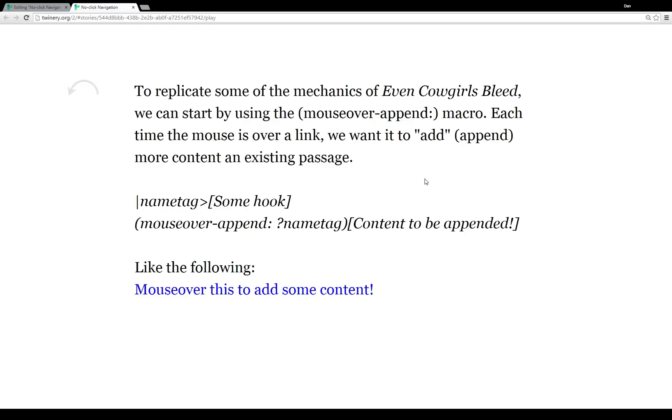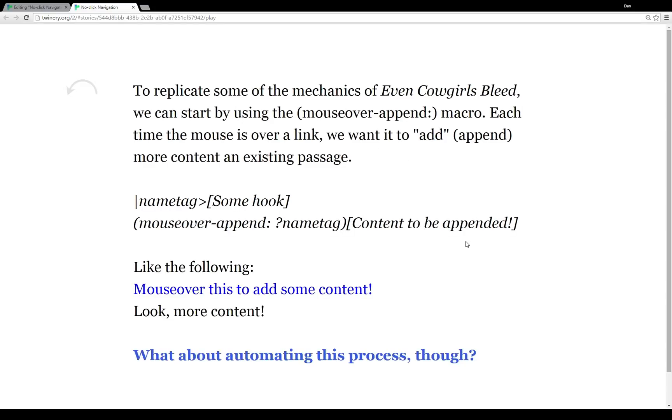So to demonstrate that, we can do it like the following. I've set up some blue text here. And when I mouse over it, we see more content added.